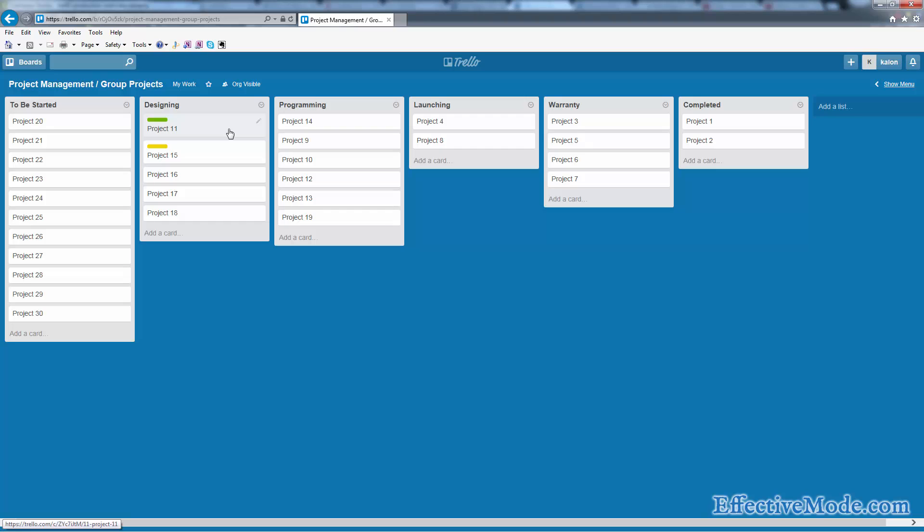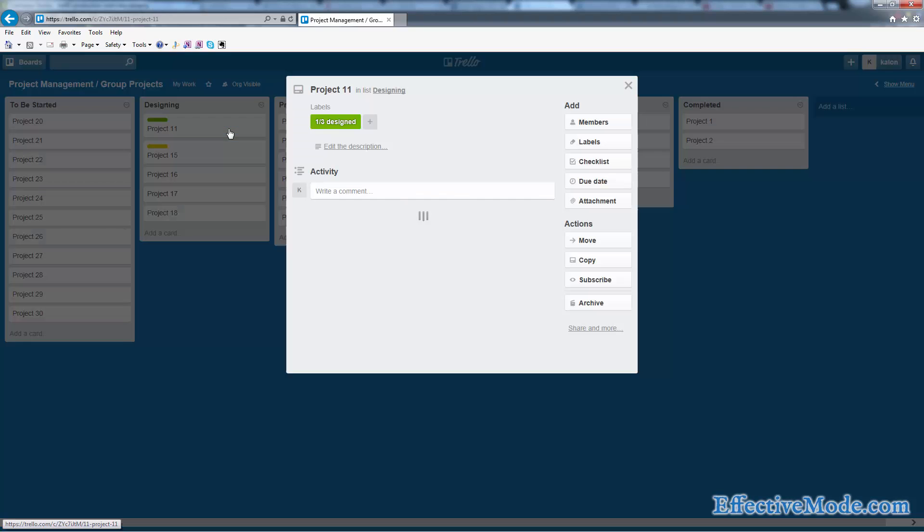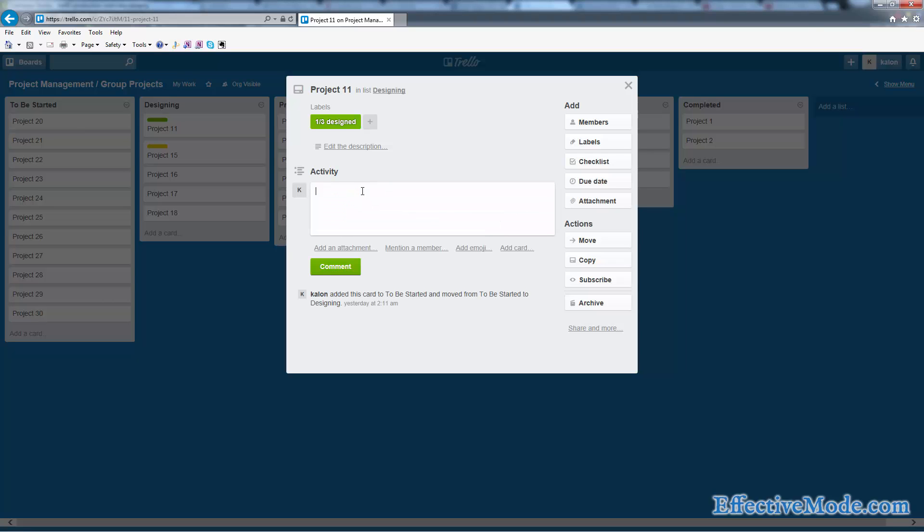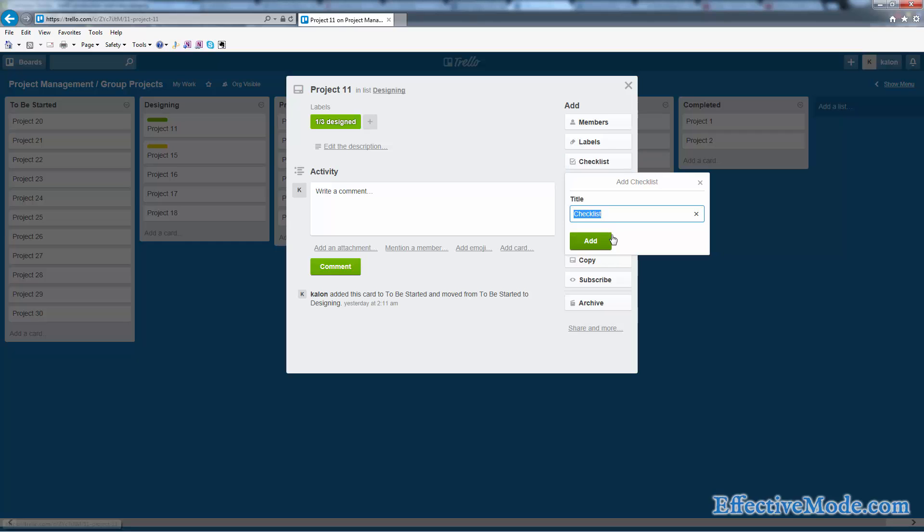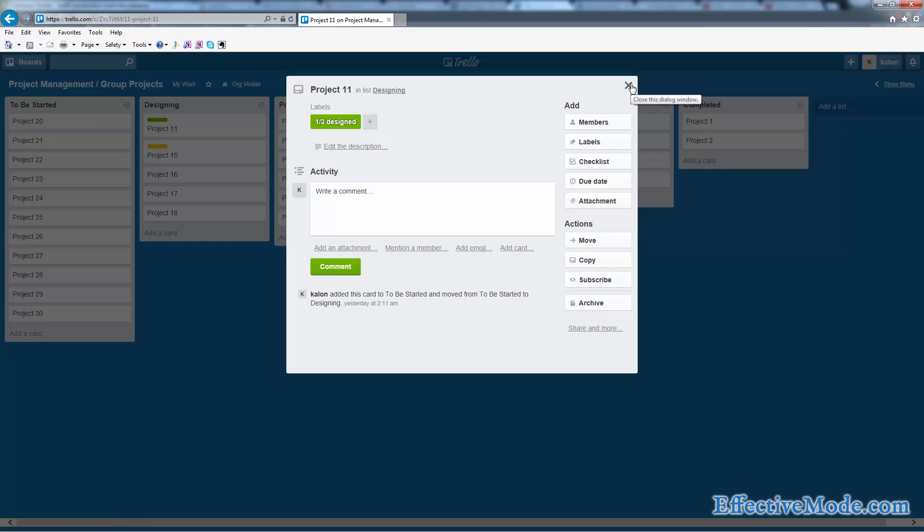The nice thing about using this as an overview is you can have a full chain of activity from start to finish. You can see when people move things, you can have people write comments, you can put checklists in here for various states. As you can see, it works pretty well.